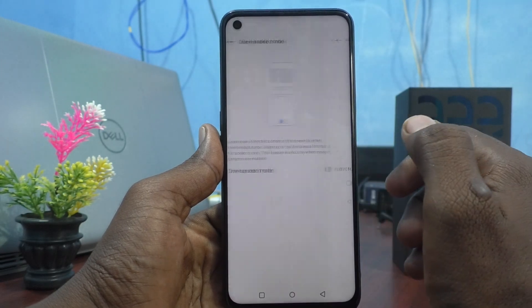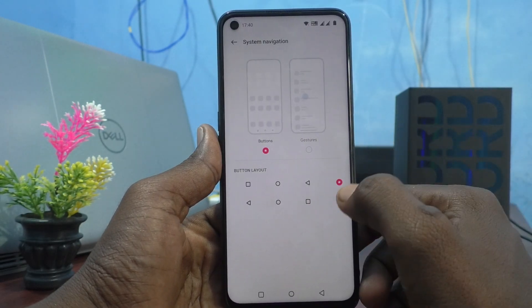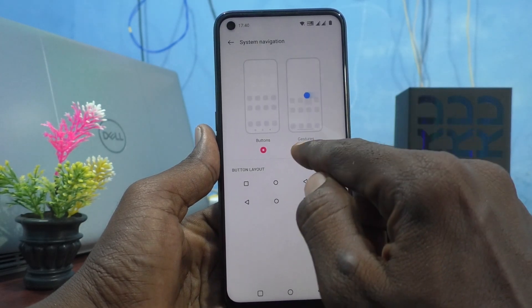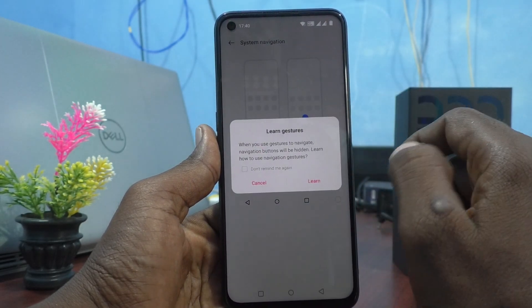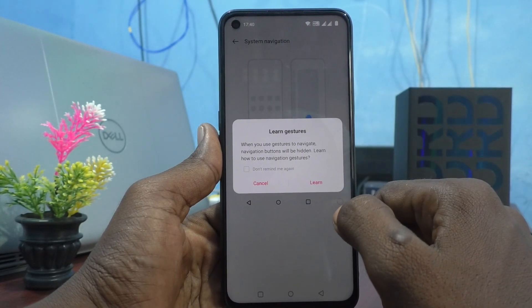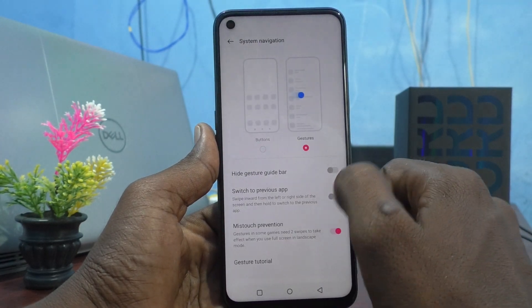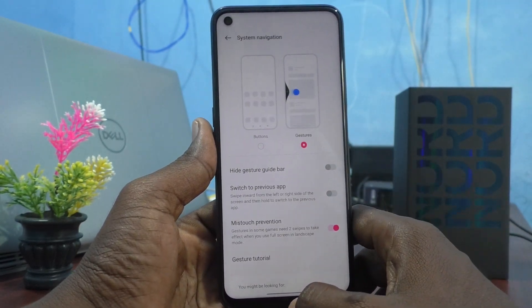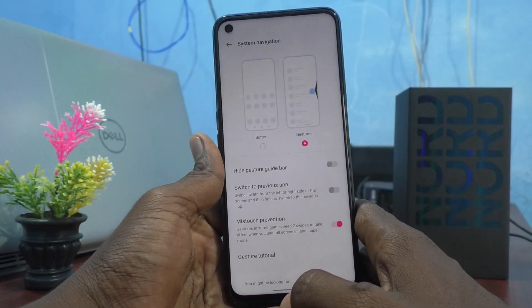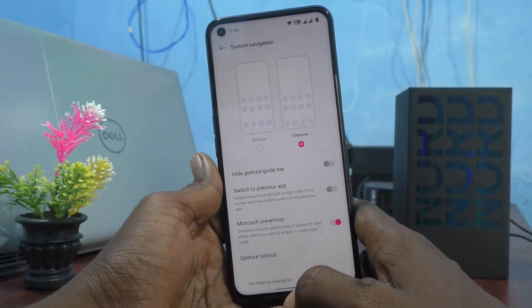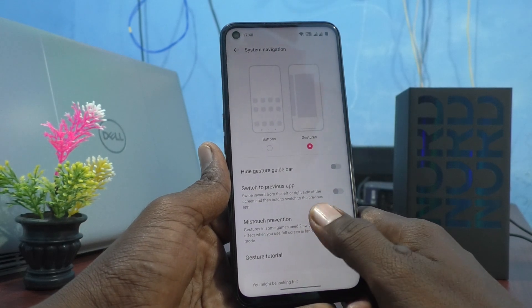So I go to settings, click on settings, and click on gestures. Yes, gestures is activated for navigation.